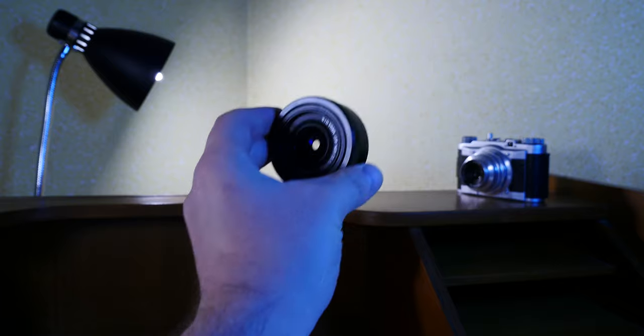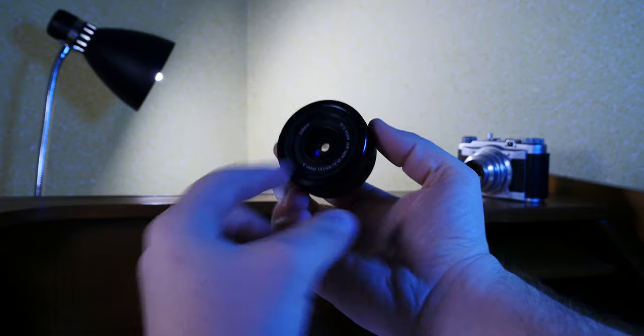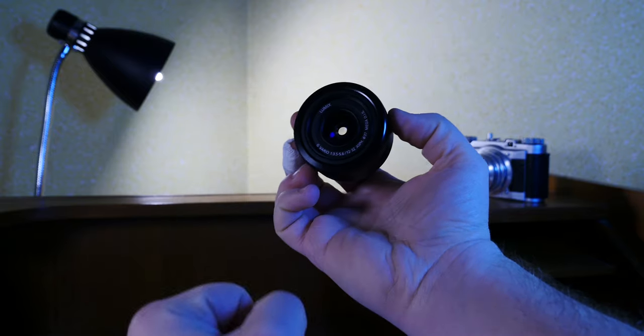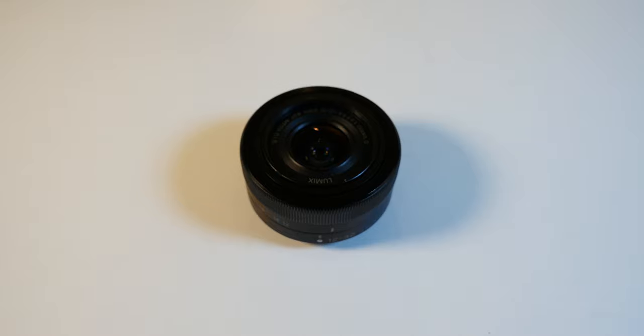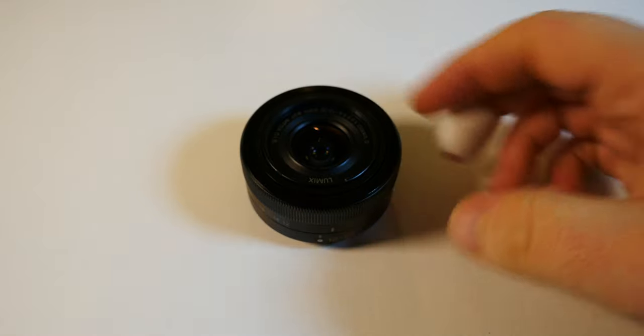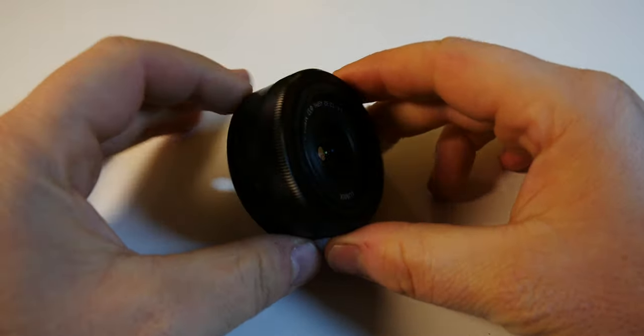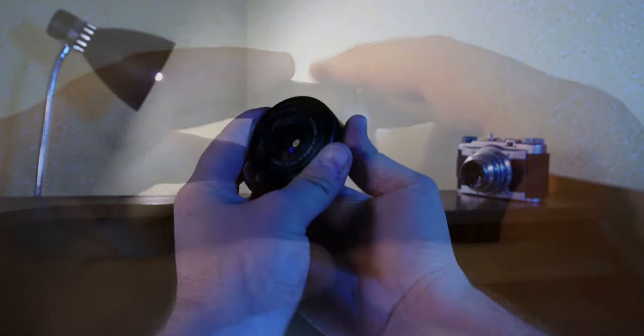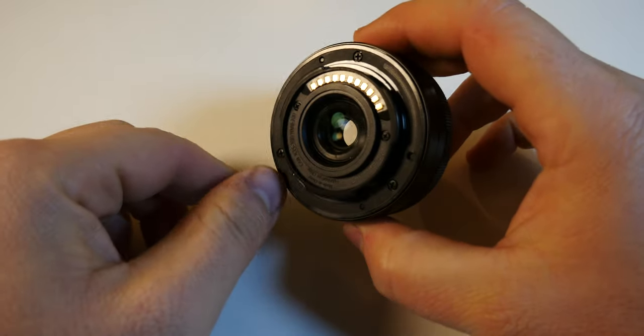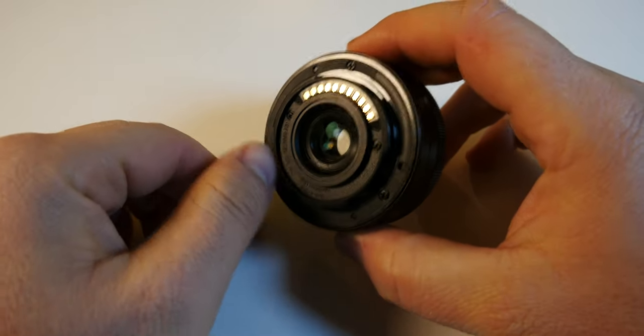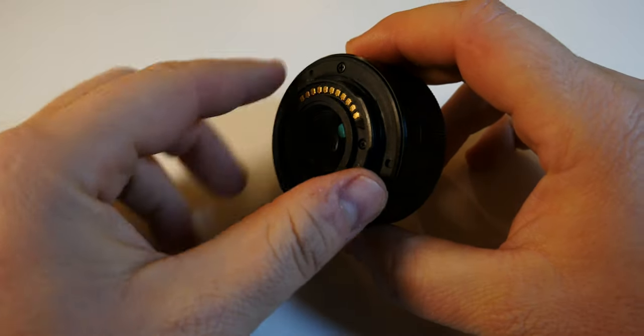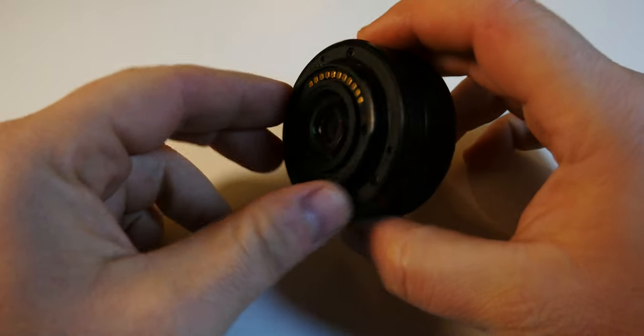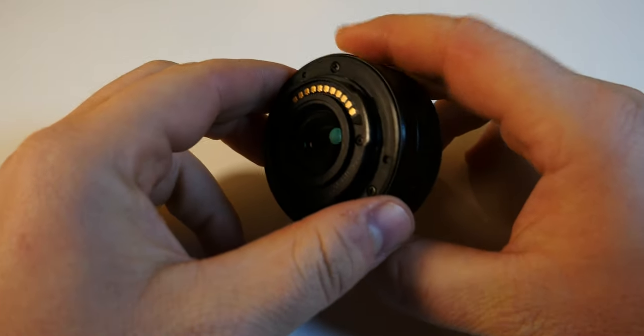So the 12 to 32 LUMIX lens from Panasonic. It's designed to work with the micro four-thirds camera system. It's mainly plastic but it's got a nice quality feel to it even though it's fairly light.